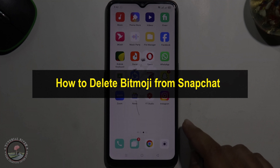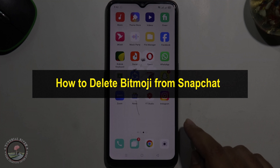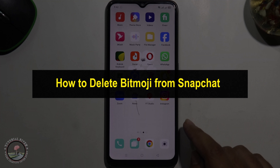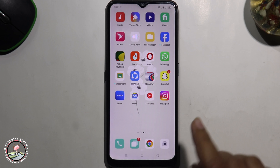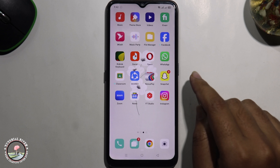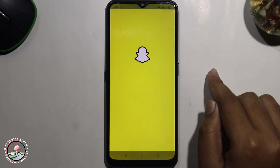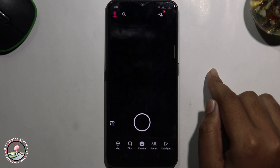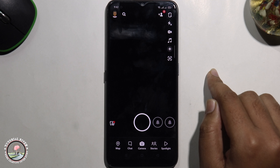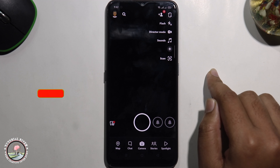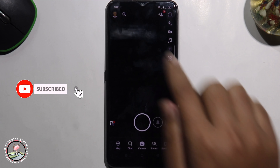Hello everyone, welcome back to my channel. In today's video, I'm going to show you how to delete Bitmoji from Snapchat. First of all, open Snapchat, then click on the profile icon.